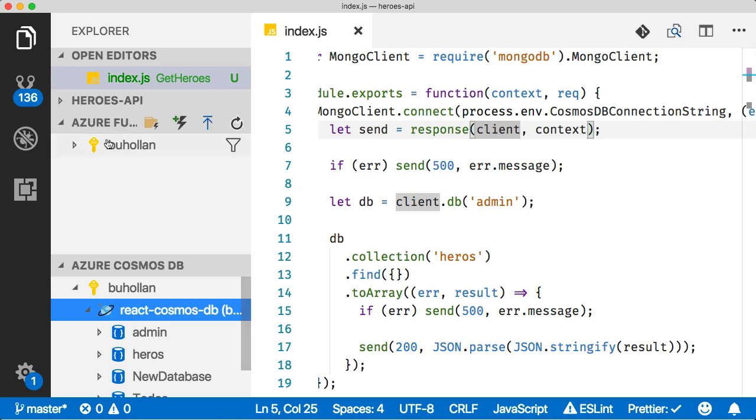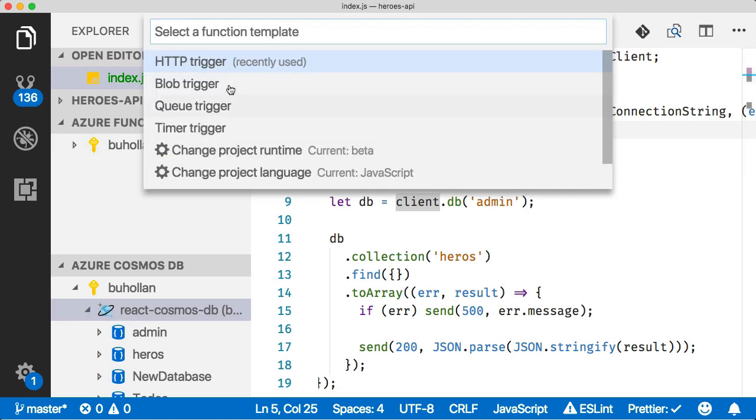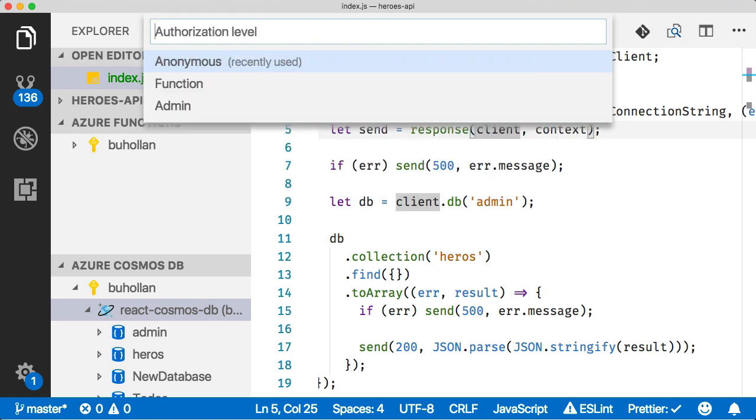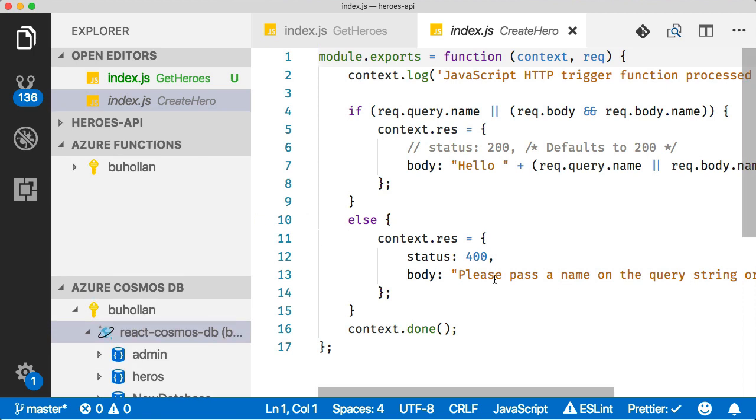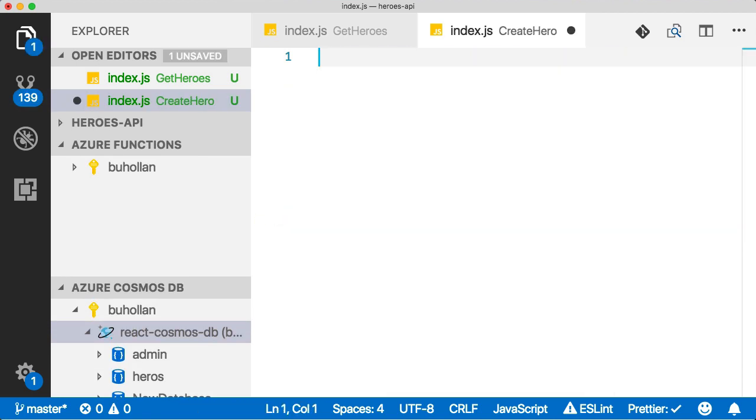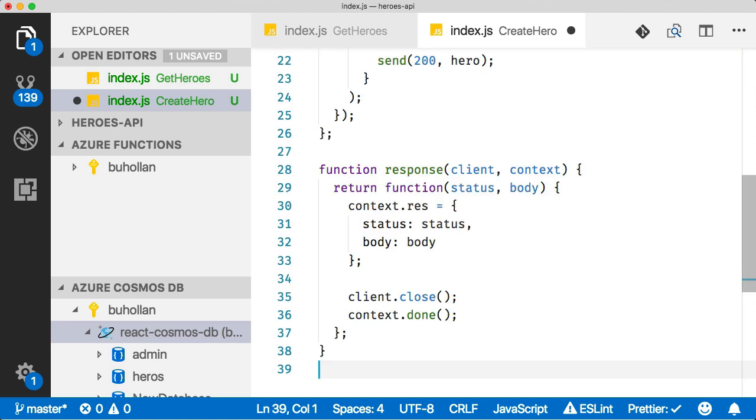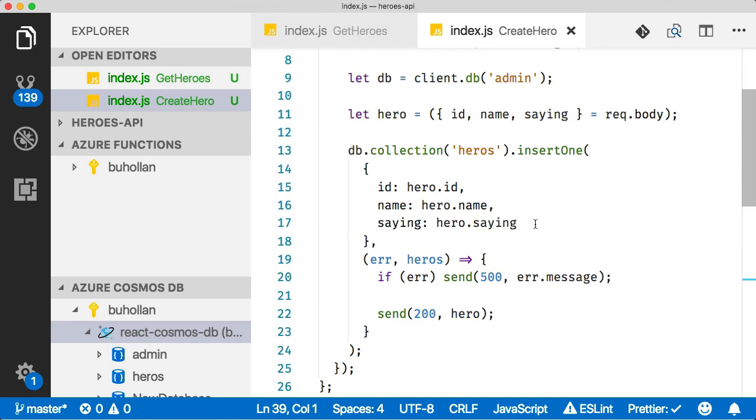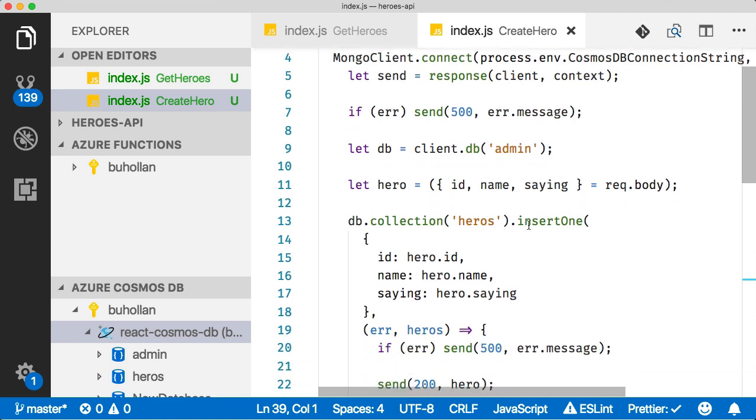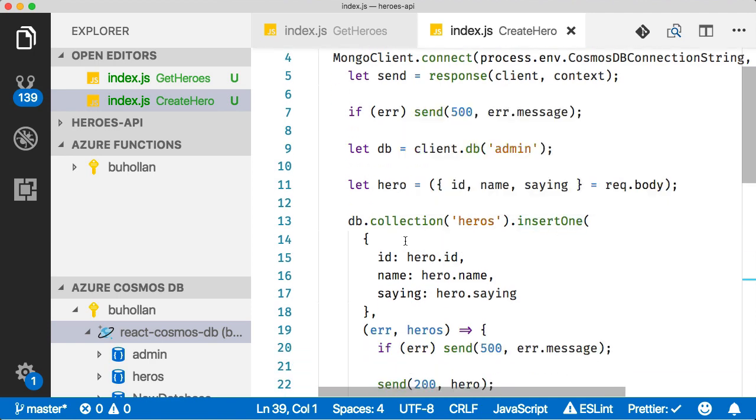Let's go back and do another function. Click the lightning bolt, select the API, the HTTP trigger and let's do create hero will be our next one. Same thing anonymous. Let me paste some code in. This code is pretty plain in the sense that it's just doing a create of a record in our Cosmos DB database.